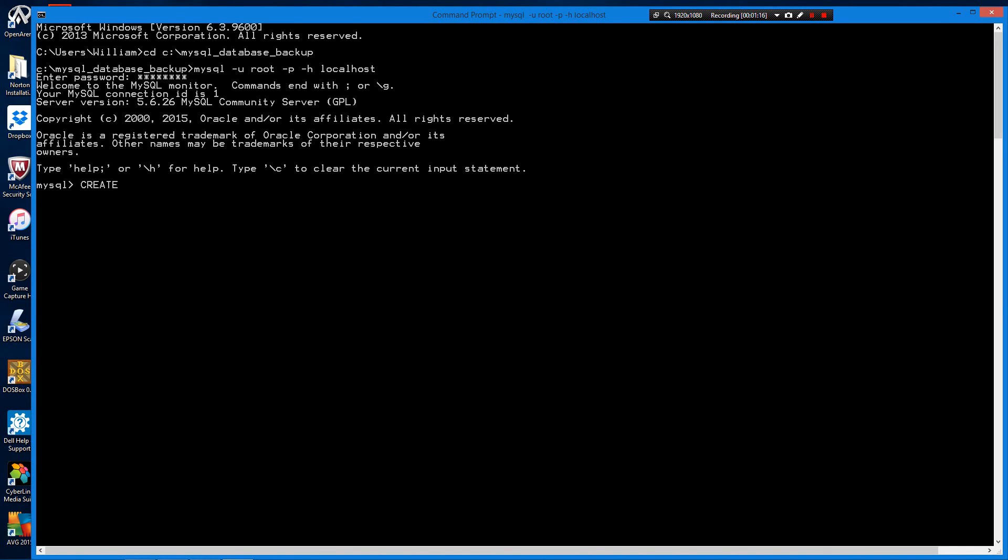We type create database and then the name of the database we want to create. This is rvStorageManager_n.